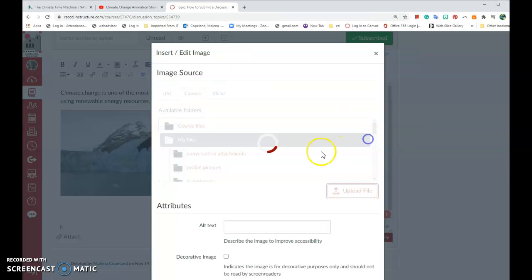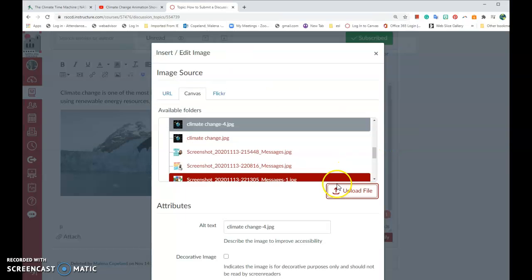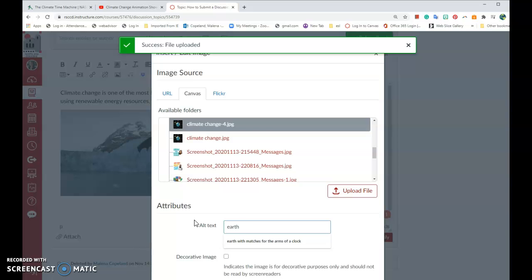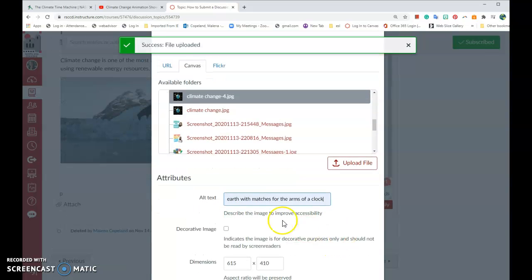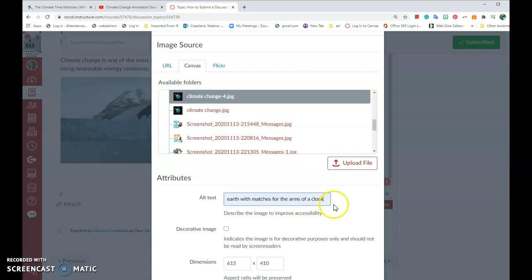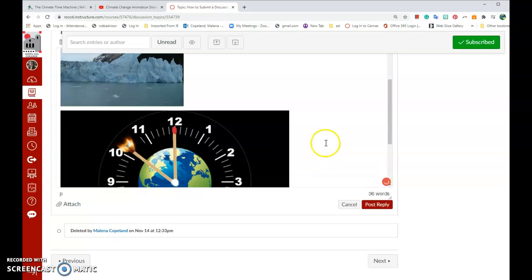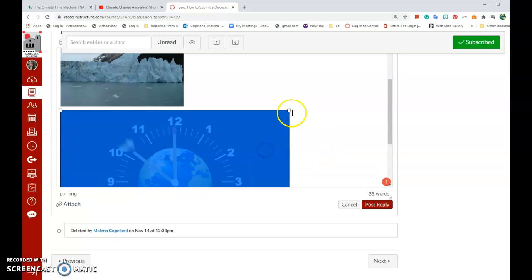Click Open. Then, once again, you need to properly caption your image. Earth with matches for the arms of the clock. Update and then you have your image on your post.